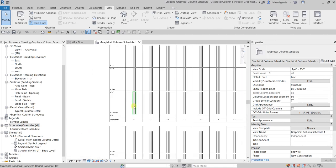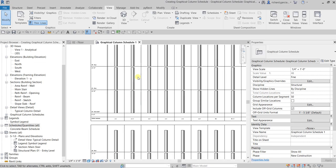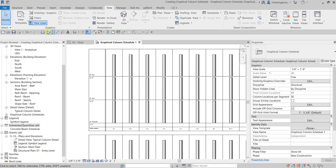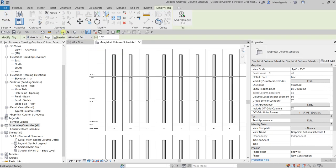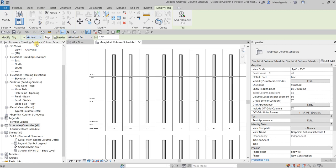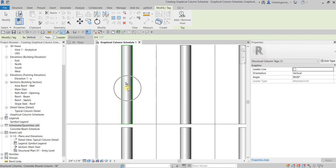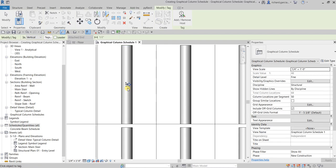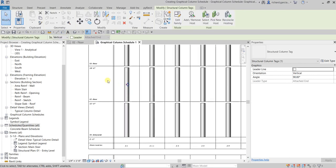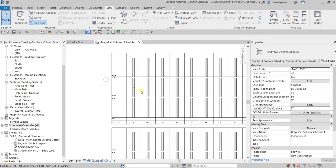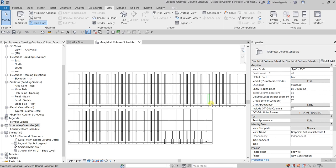Now the next thing that I'm gonna do here is let's put some tag to our column. From my quick access toolbar I'm gonna select tag by category and I'm gonna tag it vertically. I'm gonna uncheck the leader, I don't like to include the leader to my tag. So there you go, you can click that to place your tag and then after that modify.